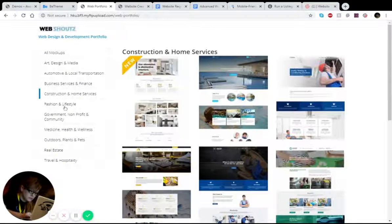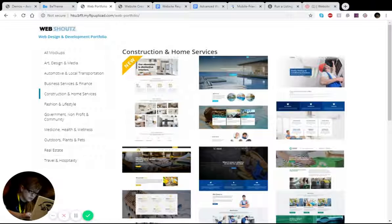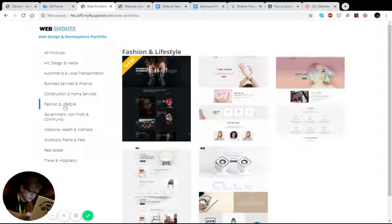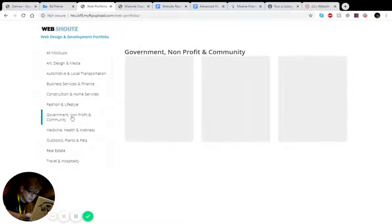And that's how diverse our employees are. And we did fashion and lifestyle. We did government and nonprofit communities.